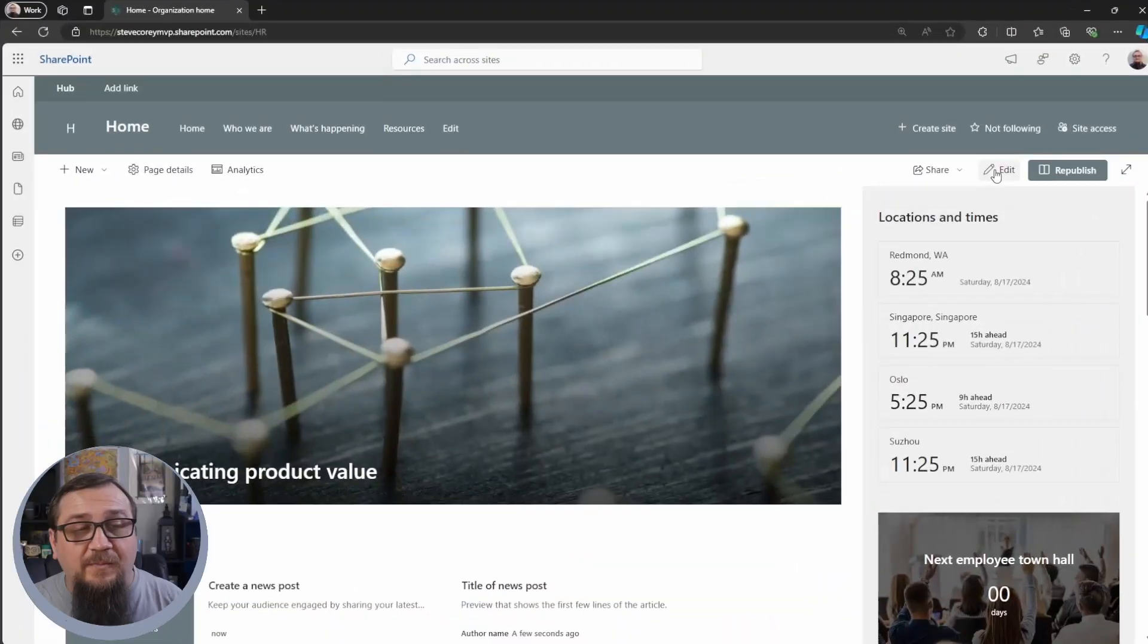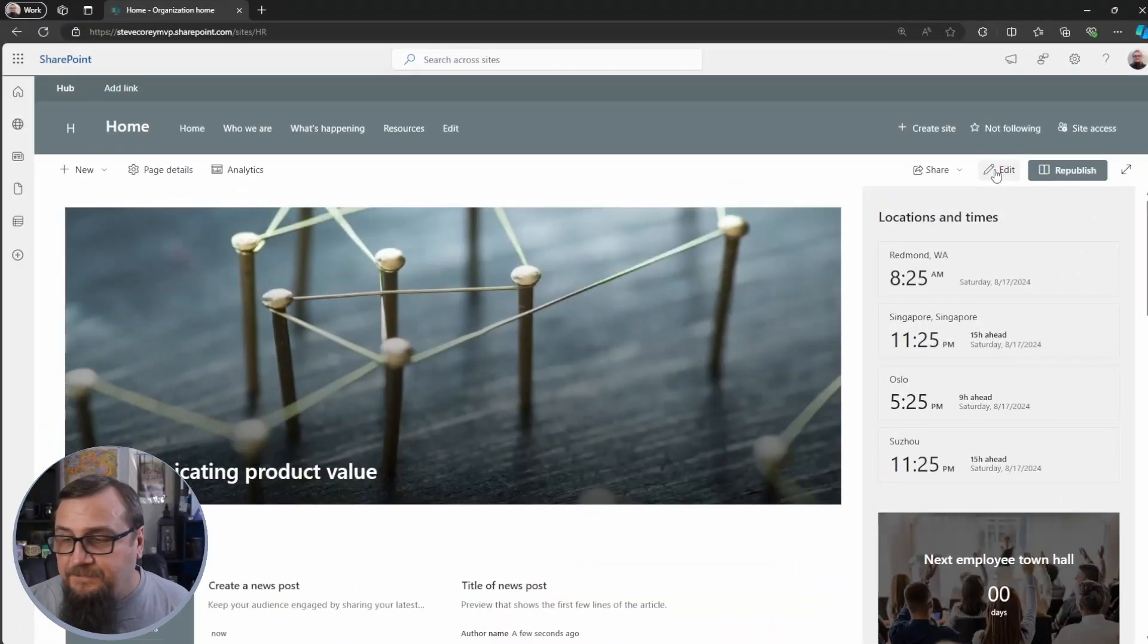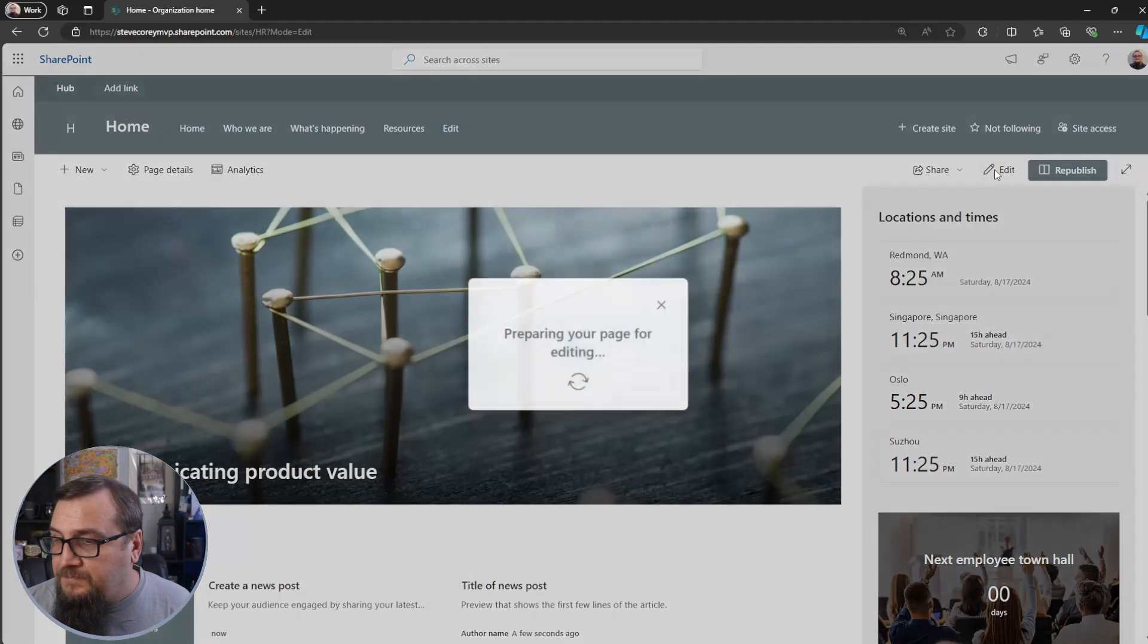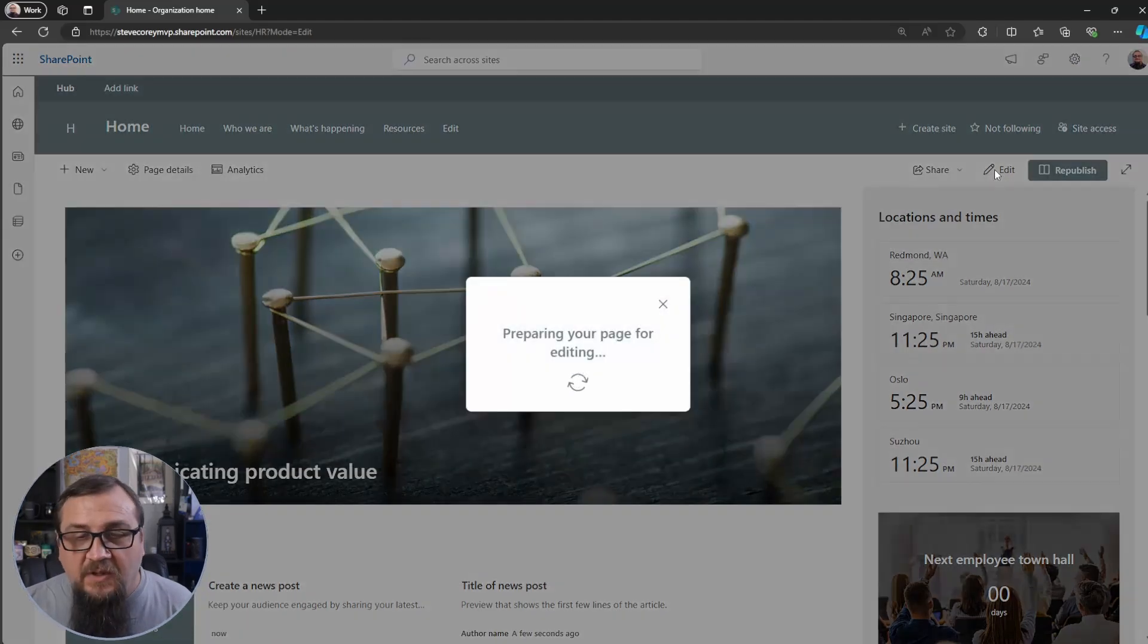Now, this new feature is the content pane. It's replacing the old page editor. So let's jump into a site and edit a page. So I'm on my HR site. We'll jump into edit mode.